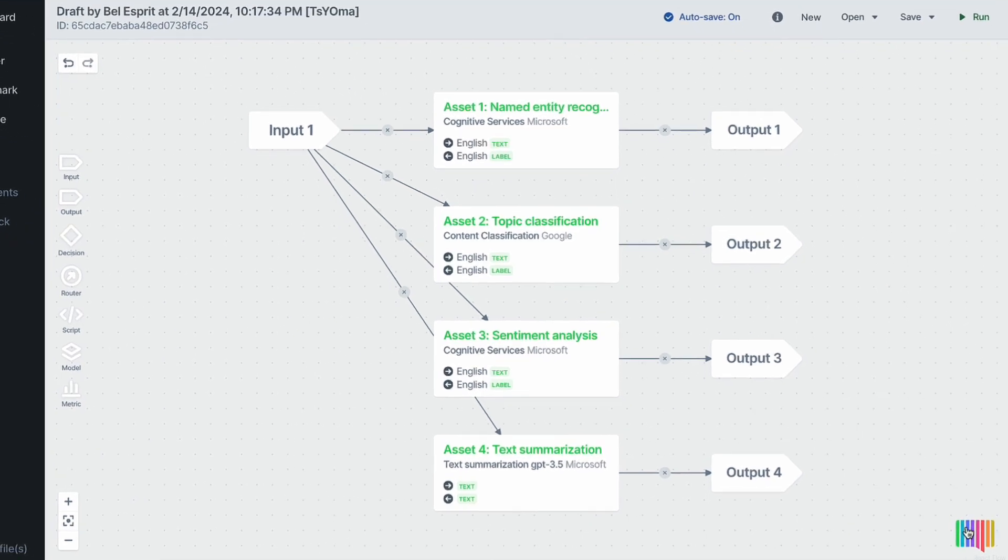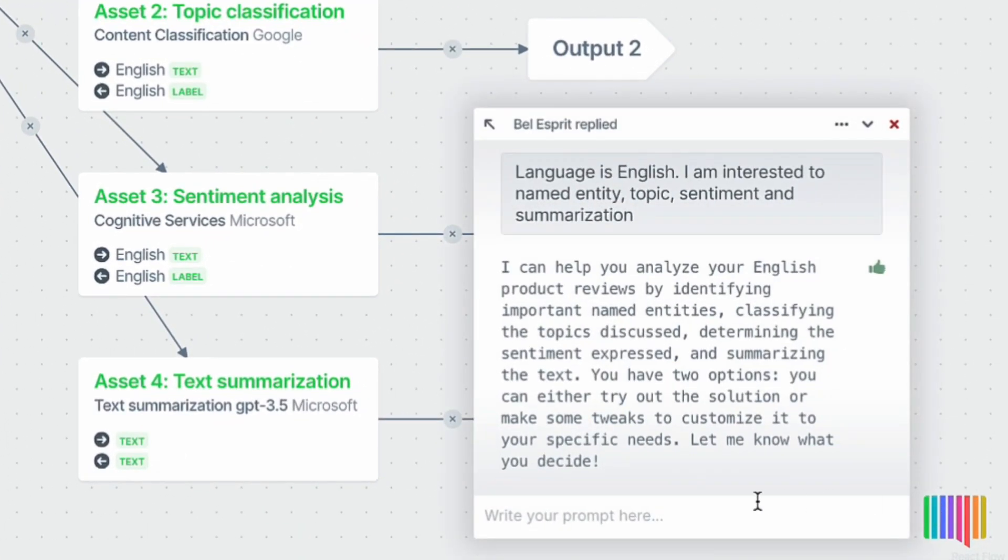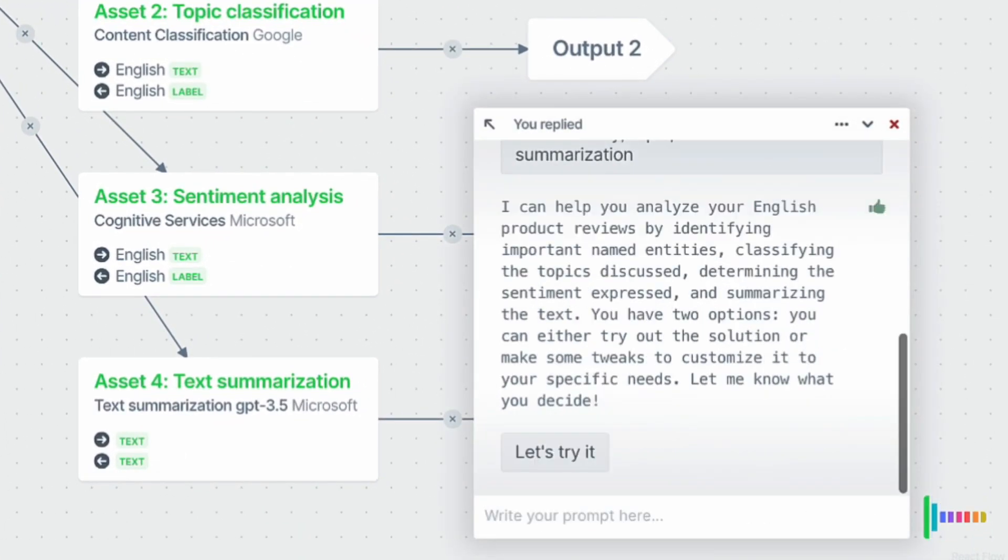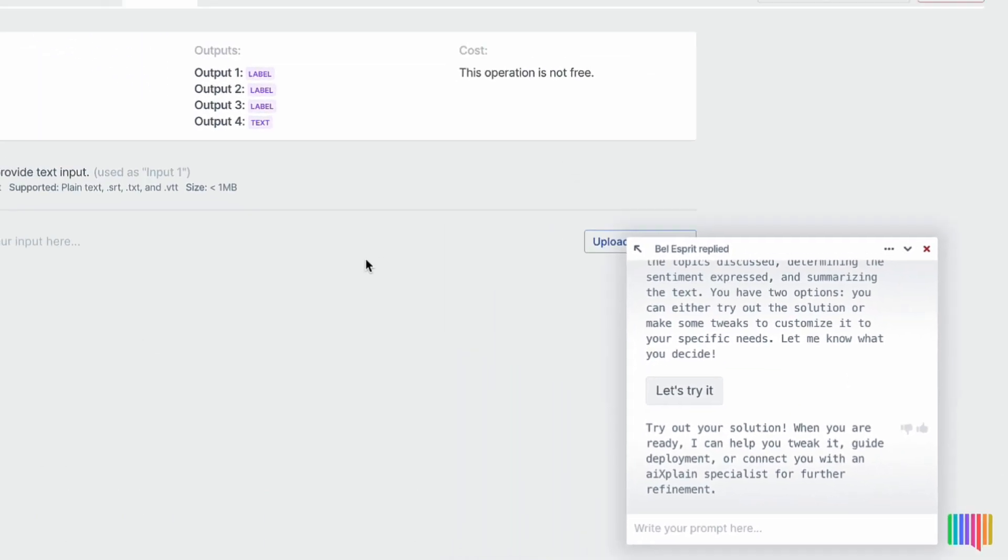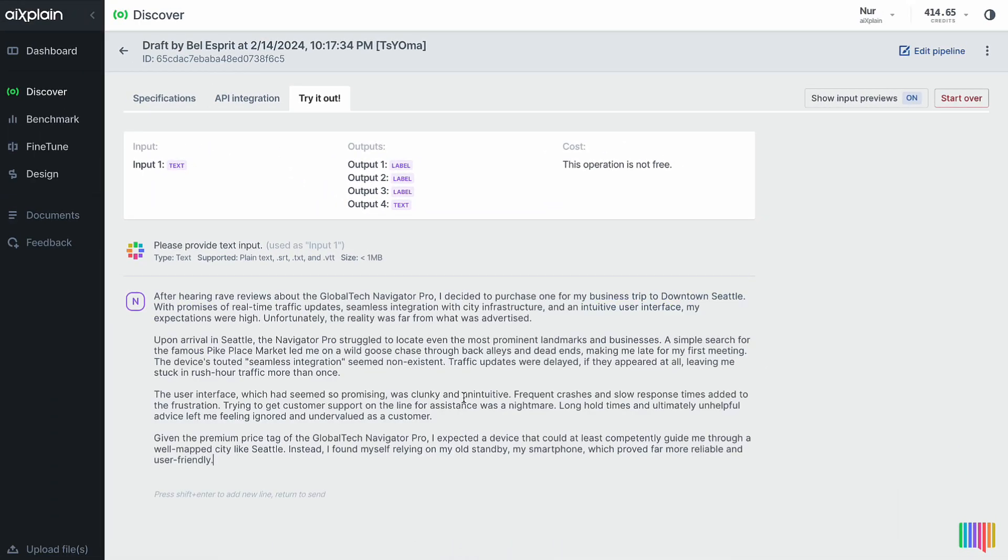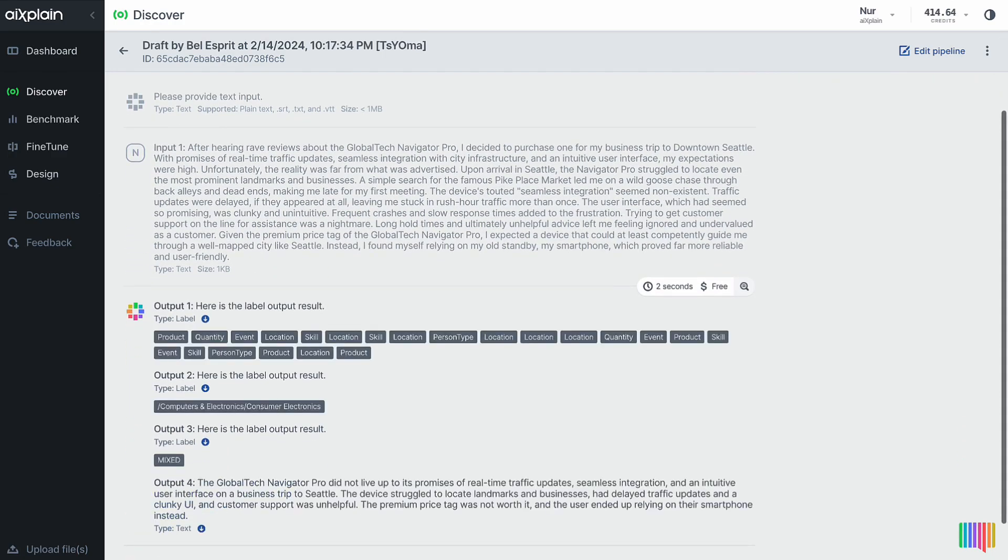Time for a test drive. I'll ask Bellespree to let's try it. I've got a sample product review for the input. Voila, here's the output.